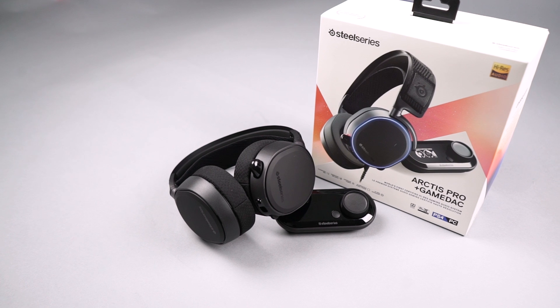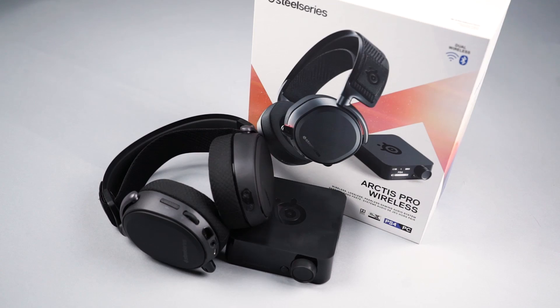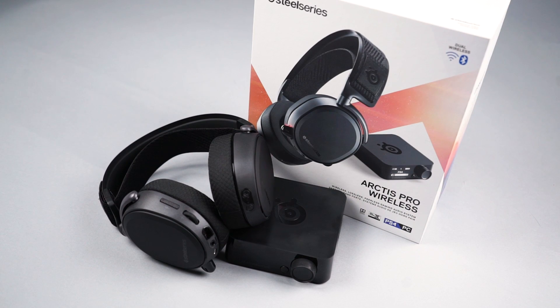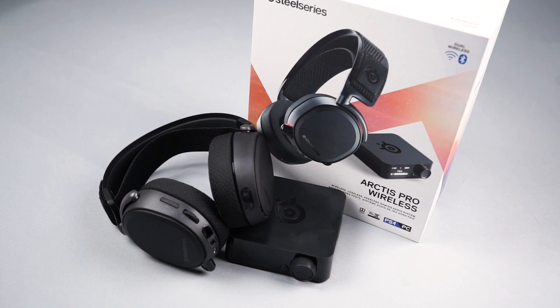Hey everyone, this tutorial will show you how to use your Arctis Pro Plus Game Deck or Arctis Pro Wireless with the Slim version of the PS4.